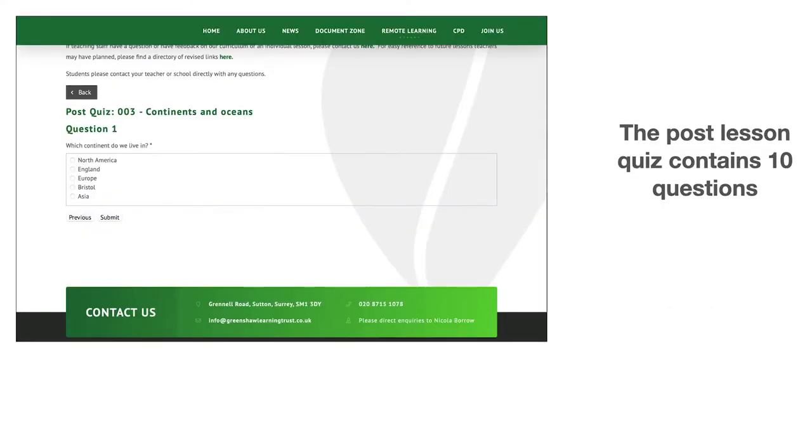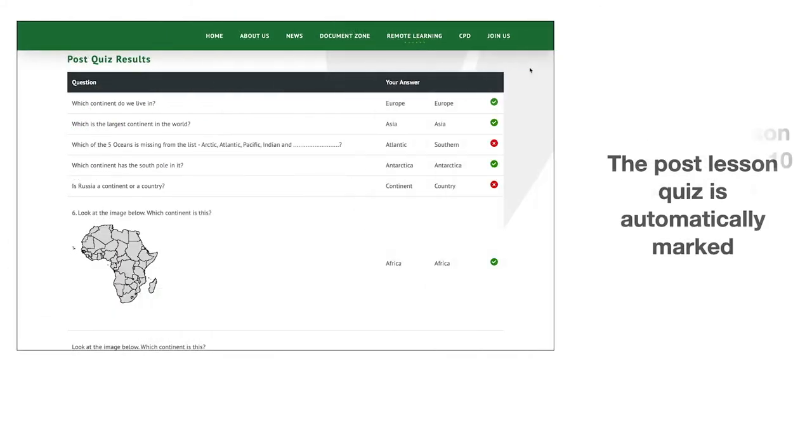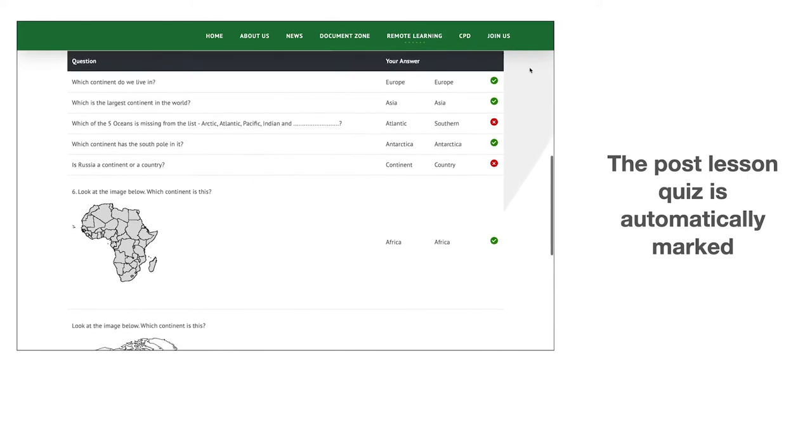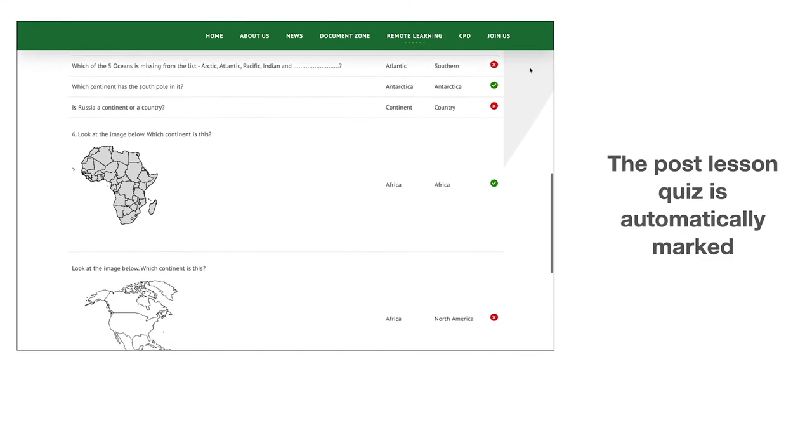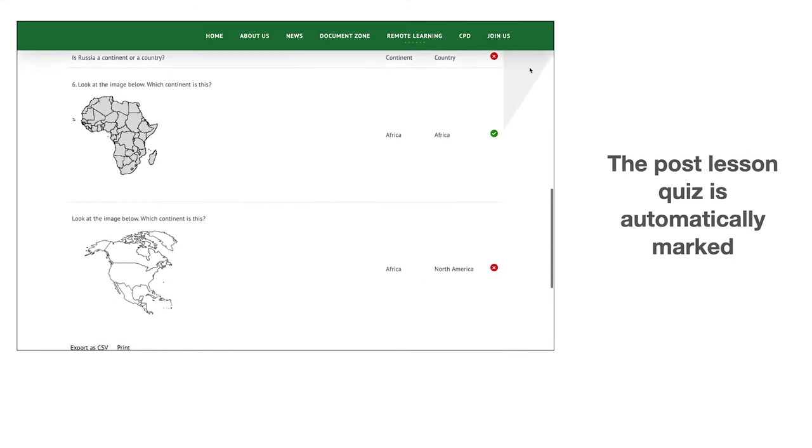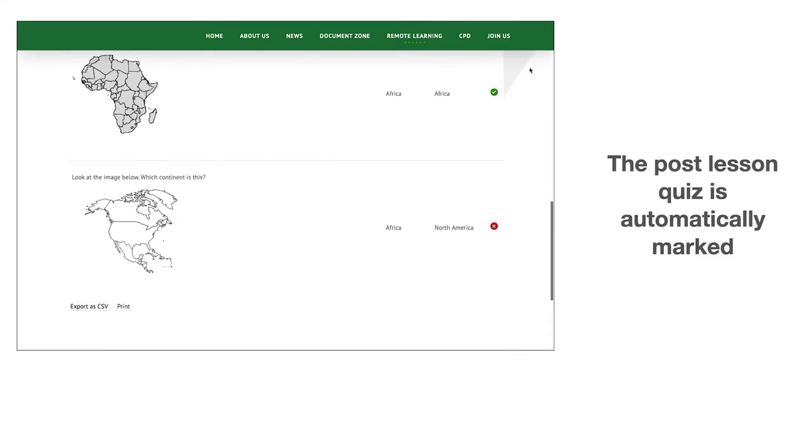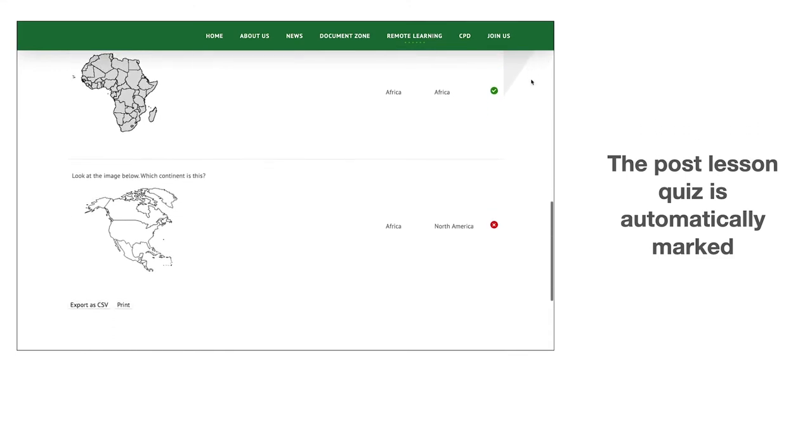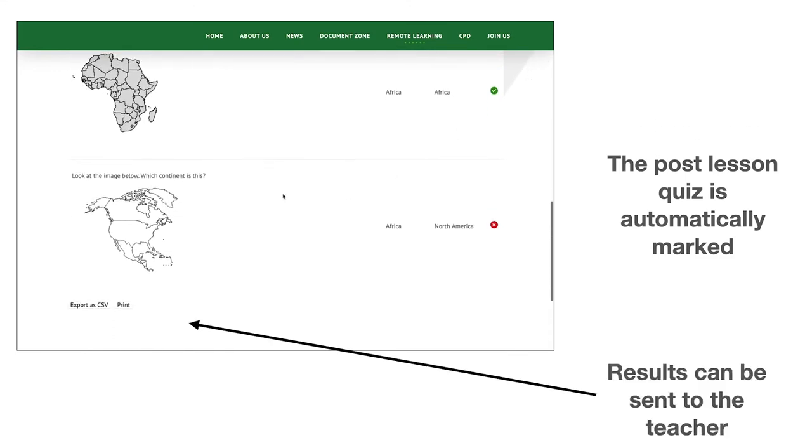The post-lesson quiz contains ten questions and once the ten questions have been completed, the student can then have the post-lesson quiz automatically marked so that they can see which questions they got right and which questions they got wrong.